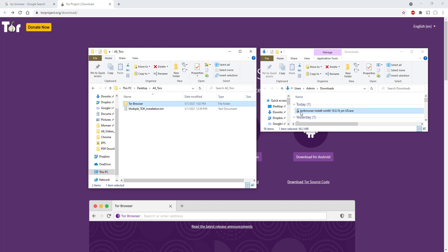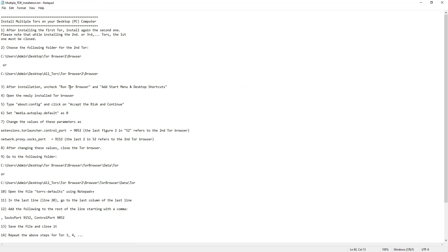You cannot simply click one more time on the installer and install a second Tor browser. You have to do some specific tasks to install a second Tor browser that is independent of the first one and also provides a separate independent IP address.